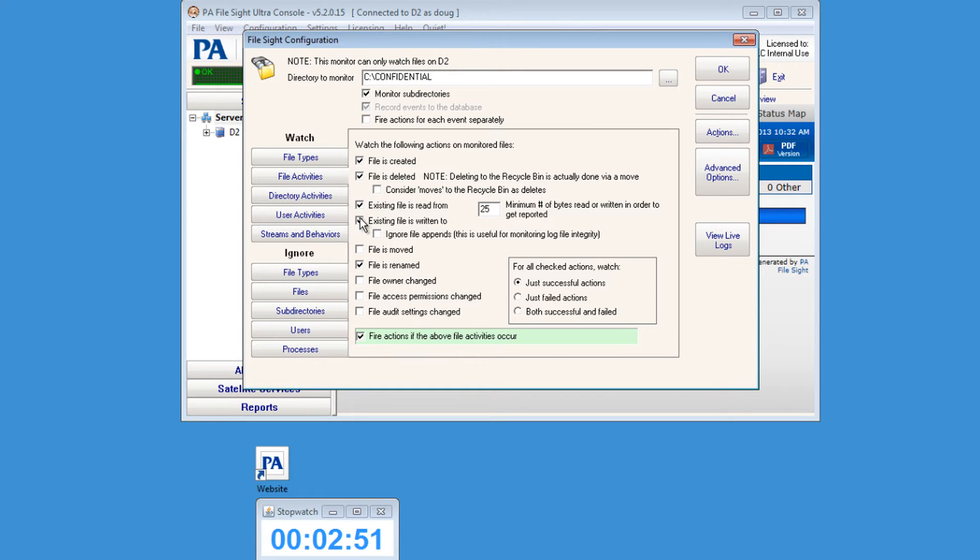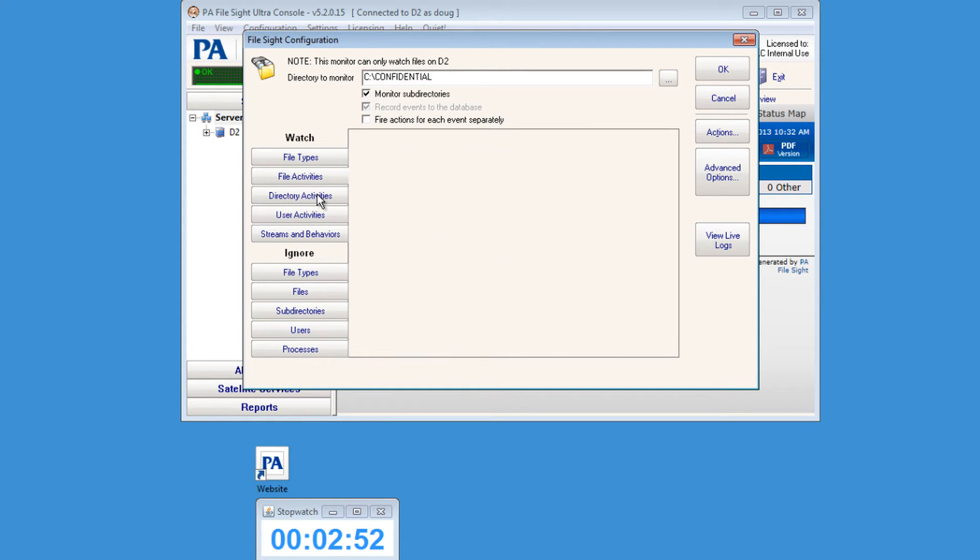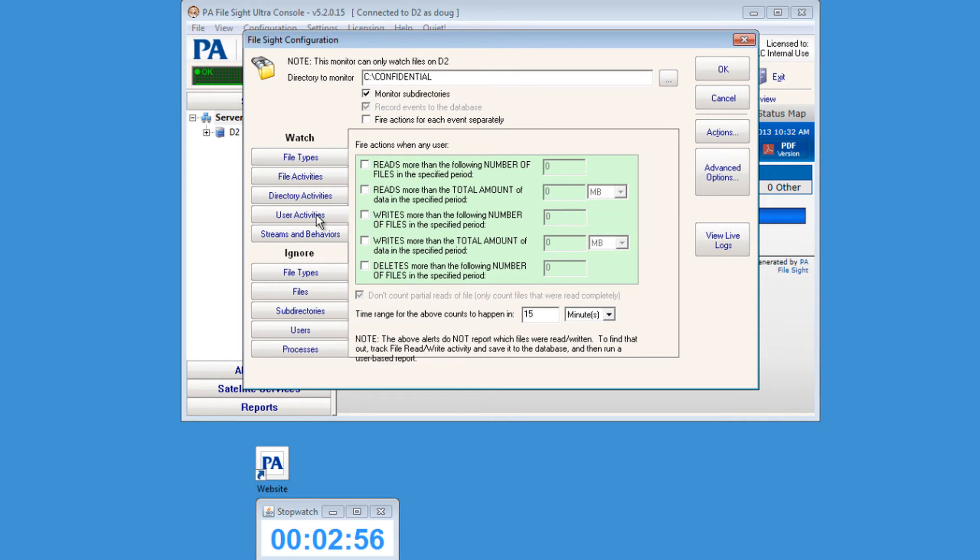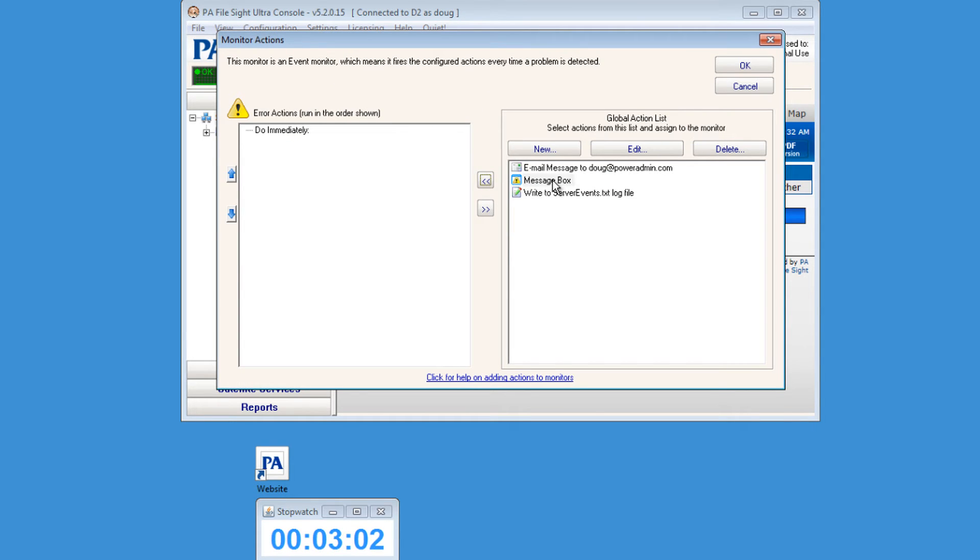From here we'll also go to the action section, and we'll set up how we're going to be notified.